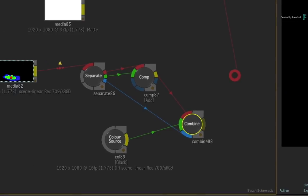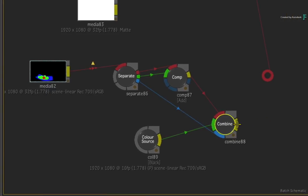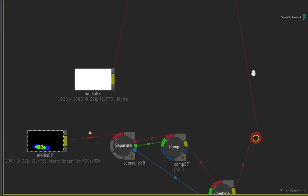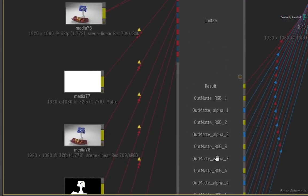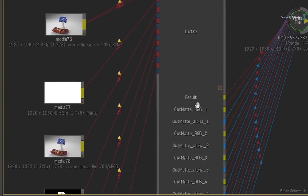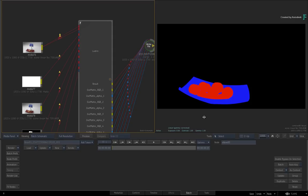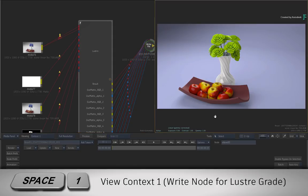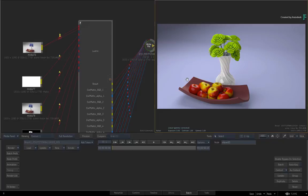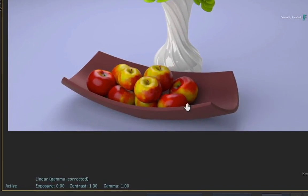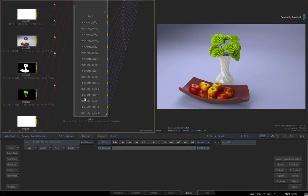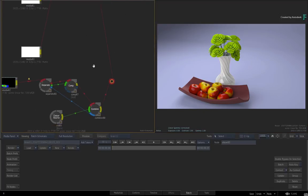Looking at the result view, you can see all the apples are now in the red channel. Lastly, take the output from the combine node and connect it into the elbow node, which feeds back into the Lustre grade. If you show the contextual view with SPACE1, you can see the Lustre grade and note that all the apples have the same grade. So that's combining mattes in an expected way.